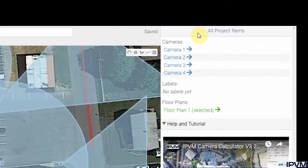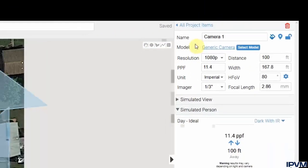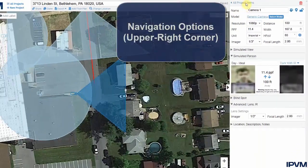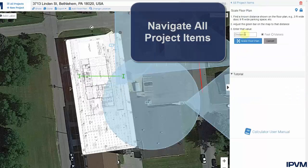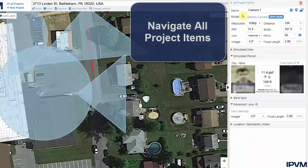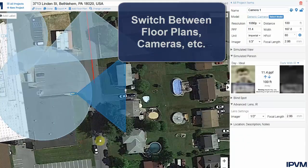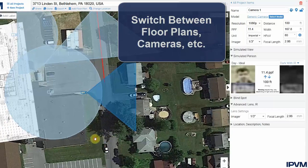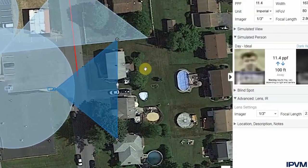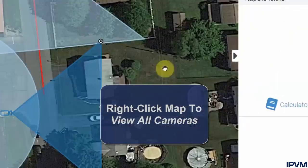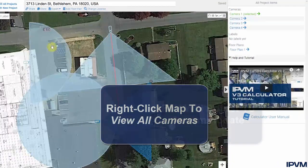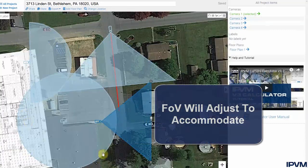There are navigation options in the upper right-hand corner where you can switch between your different cameras and all project items — including your floor plan and any cameras — so you can navigate everything within your project. You can also right-click on the map and click View All Cameras, which will automatically adjust the view so that every camera can be seen.